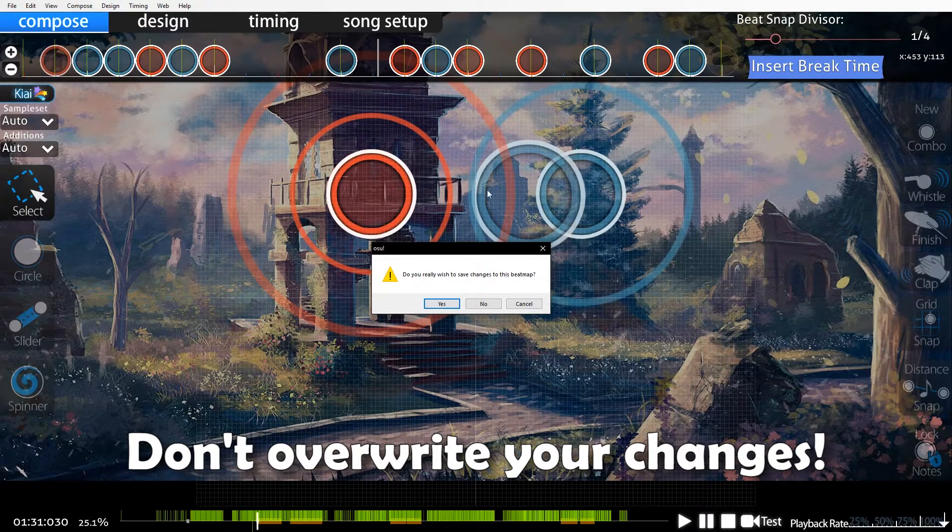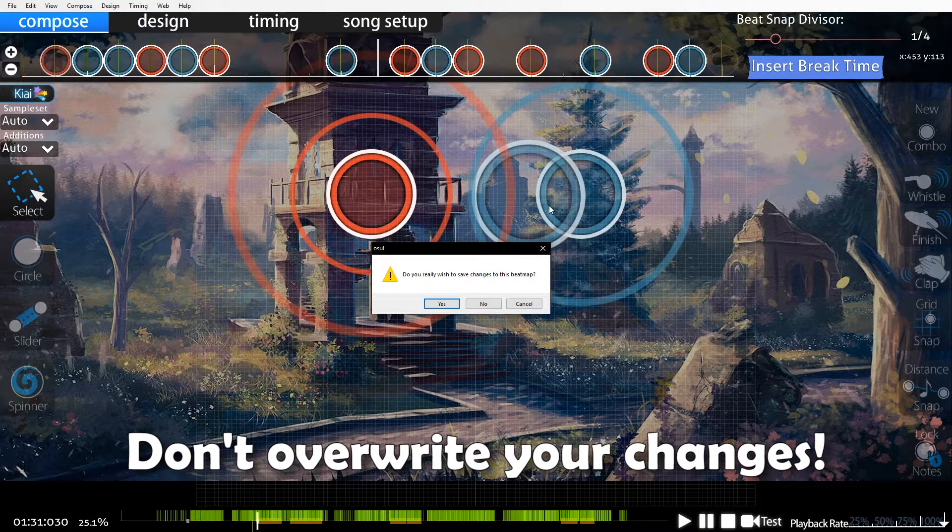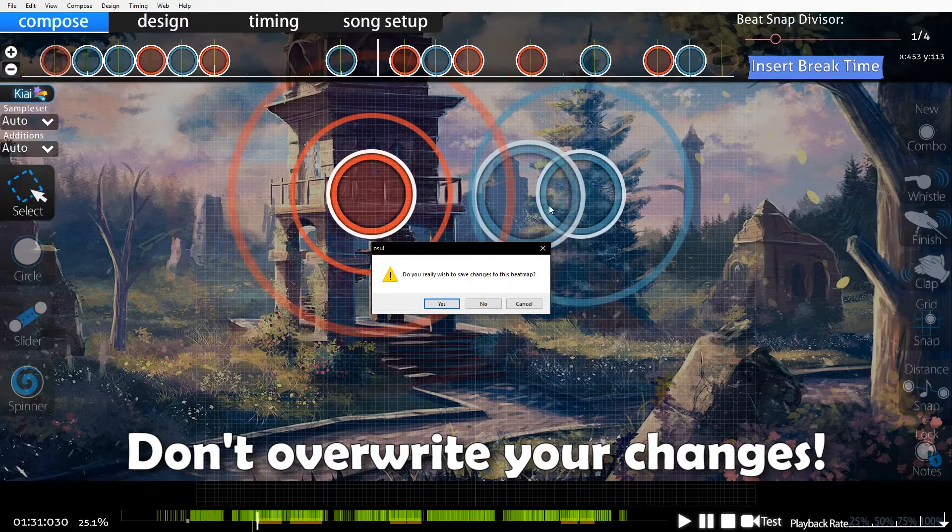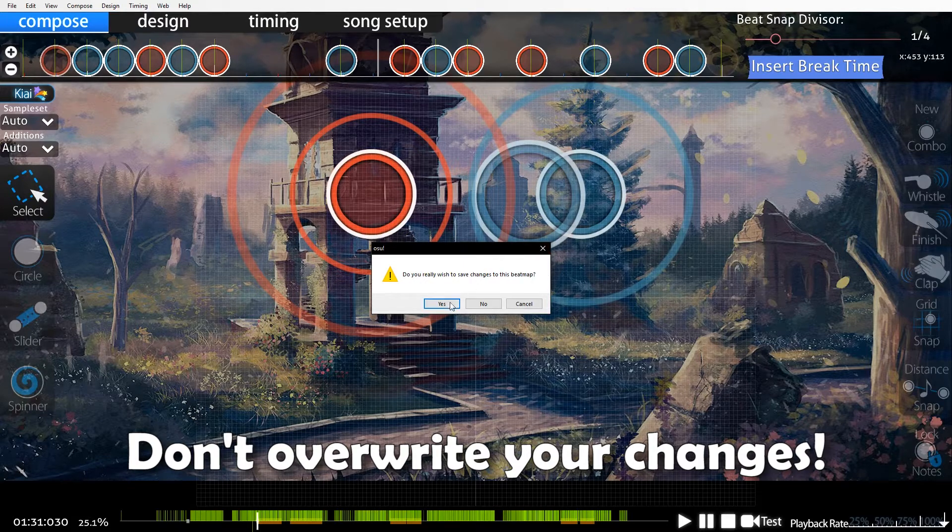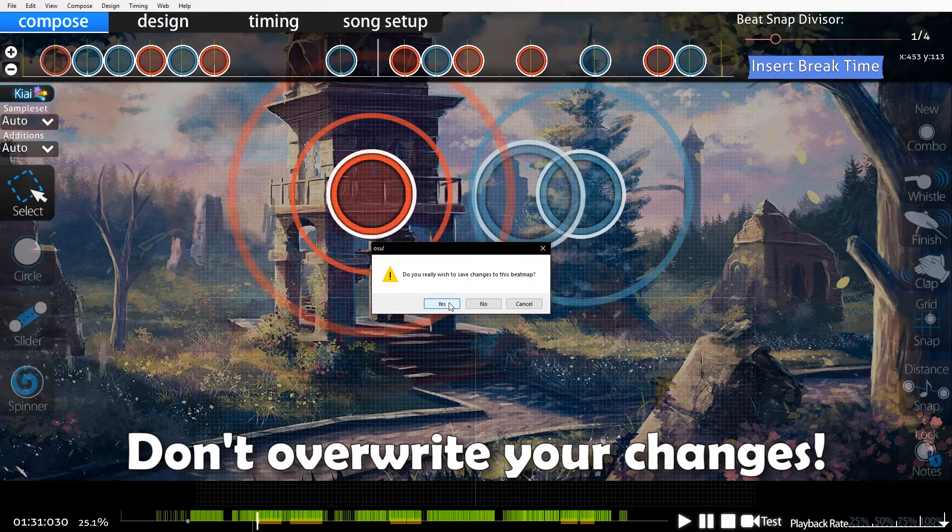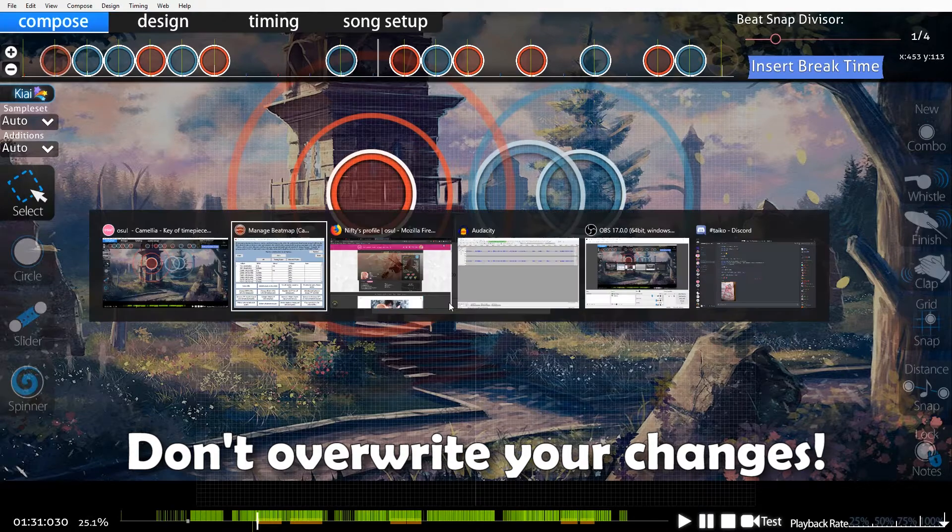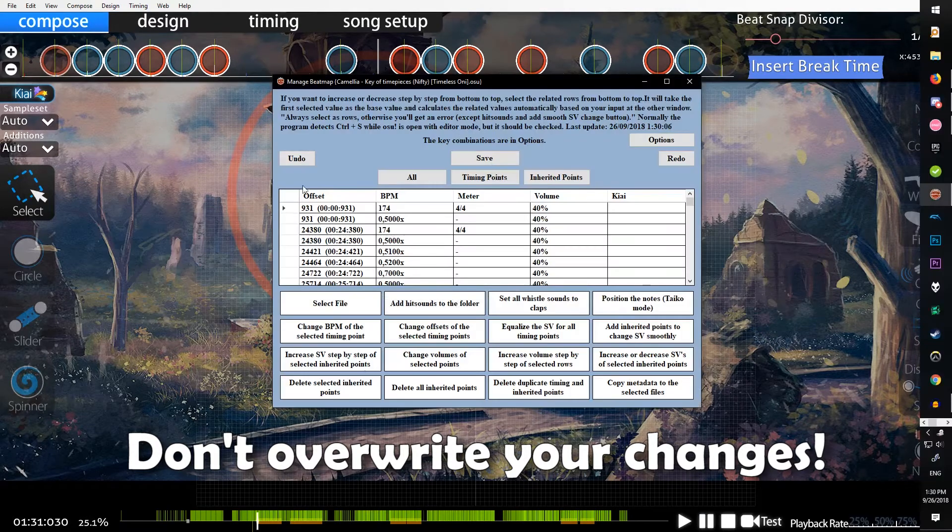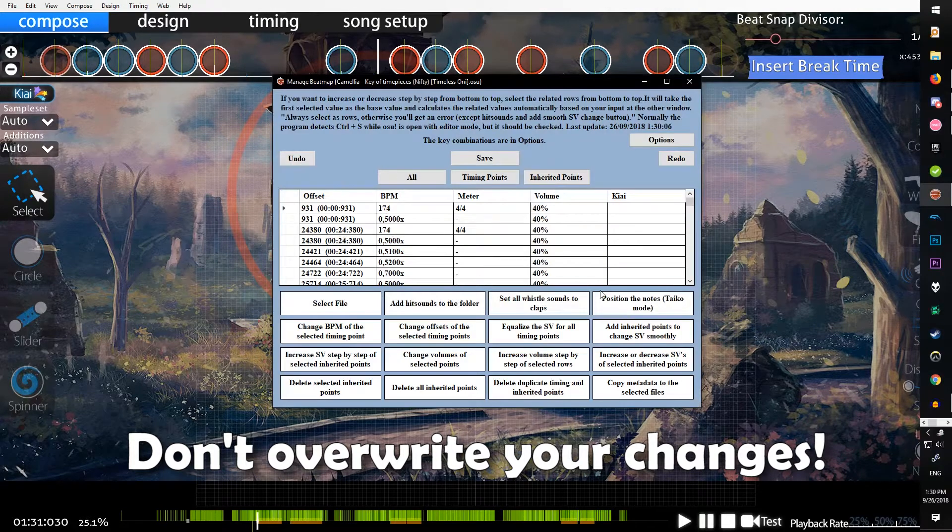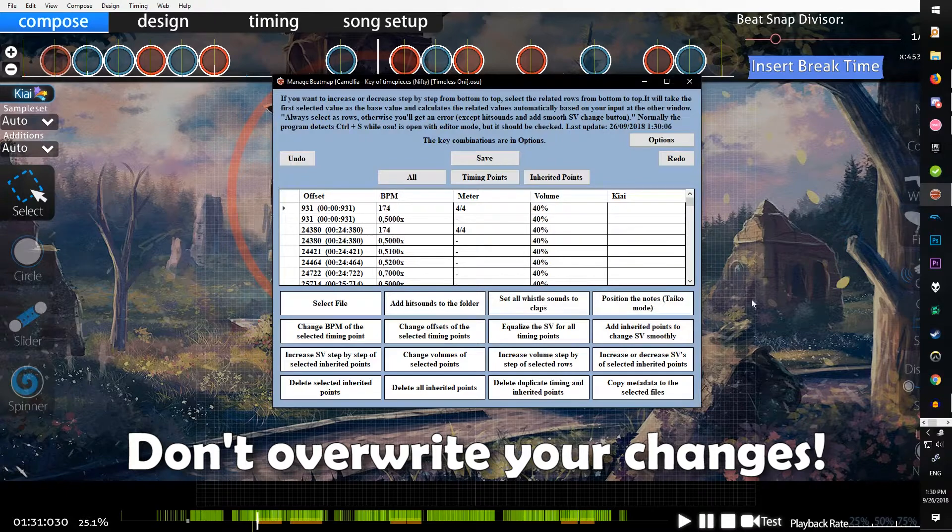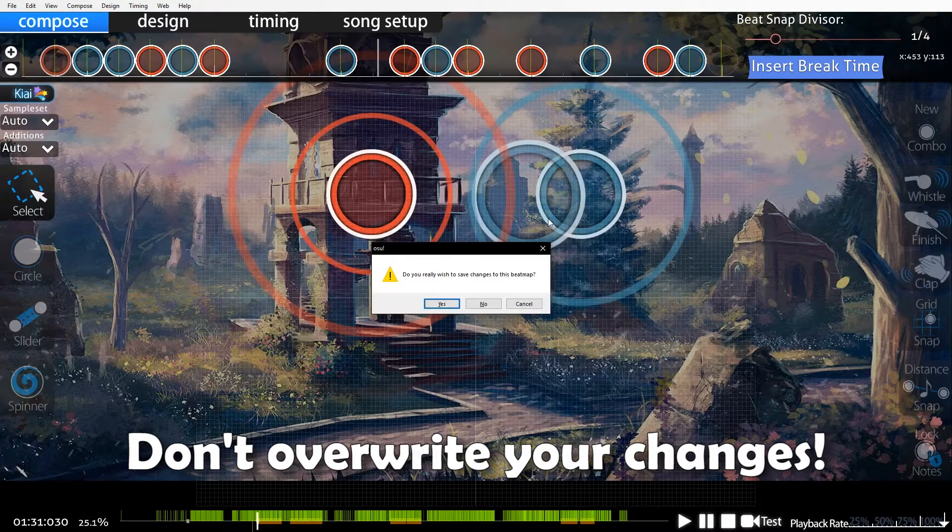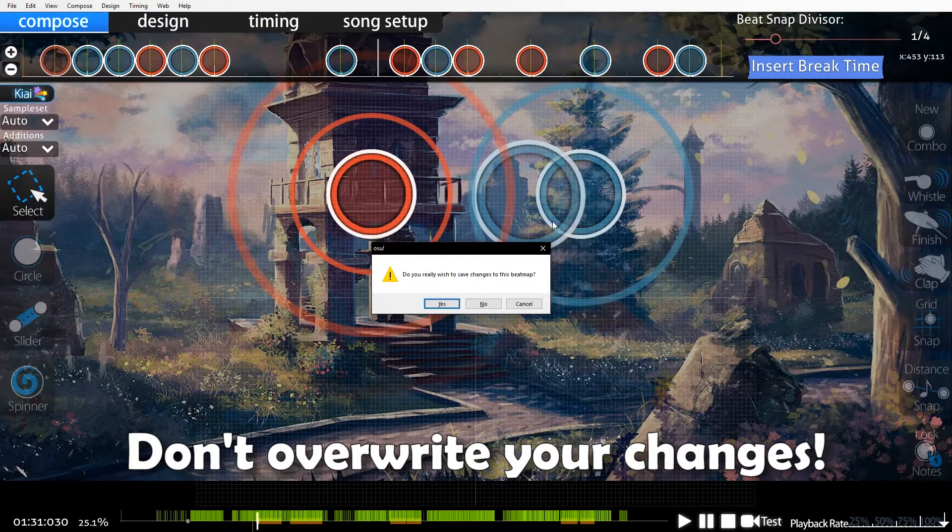What you're saving here is what you just changed. So if you say yes, the changes you just made will overwrite any changes you made in this program, meaning if you added a speed up and then you moved one of the notes...